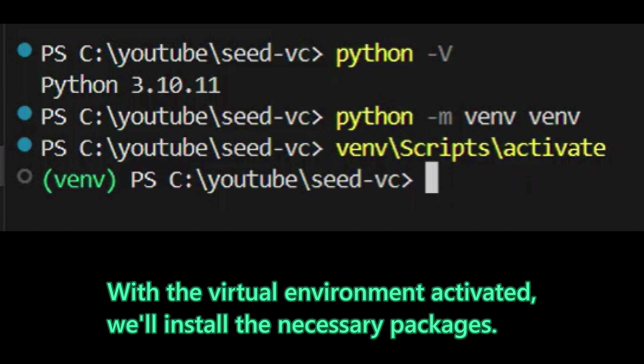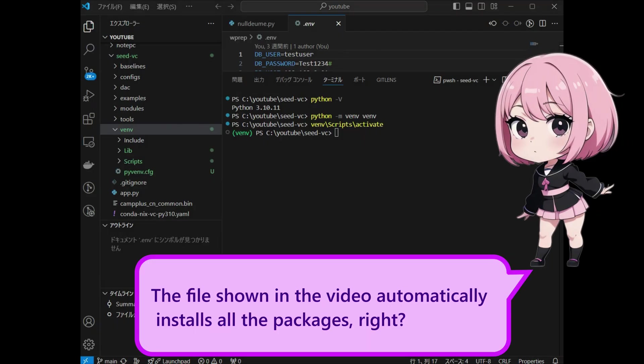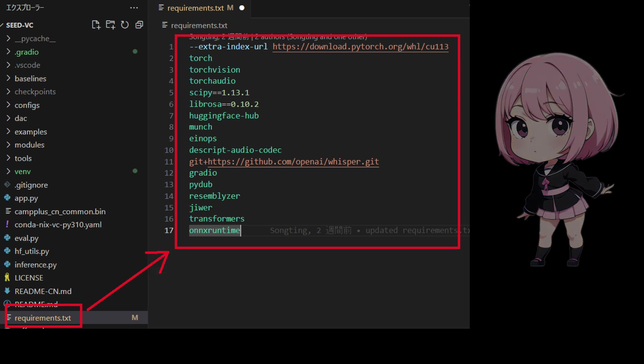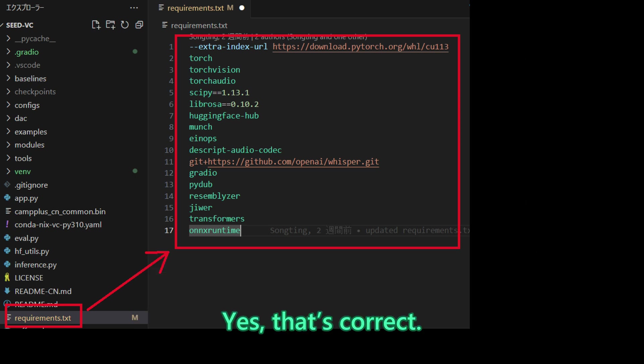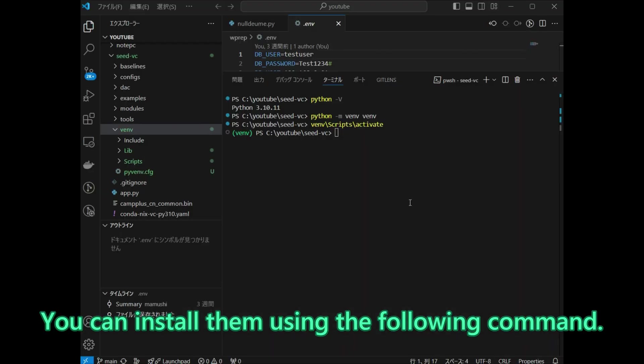With the virtual environment activated, we will install the necessary packages. The file shown in the video automatically installs all the packages, right? Yes, that is correct. You can install them using the following command.